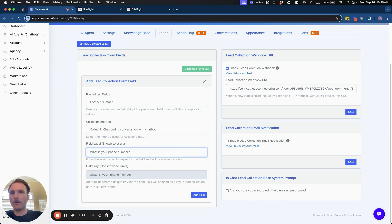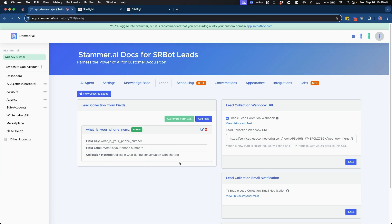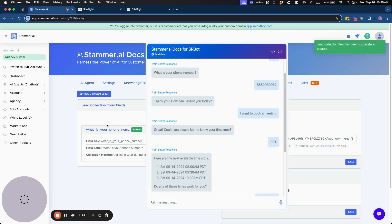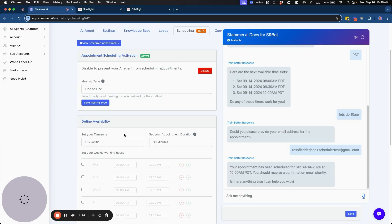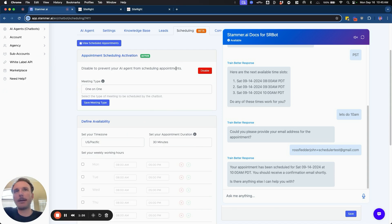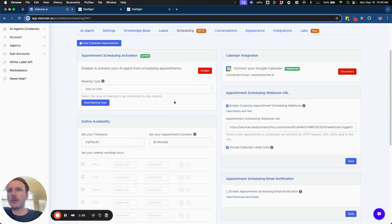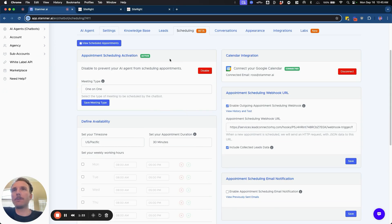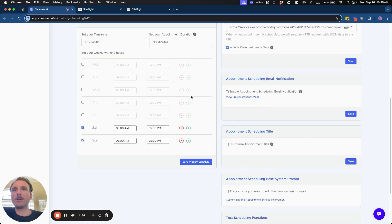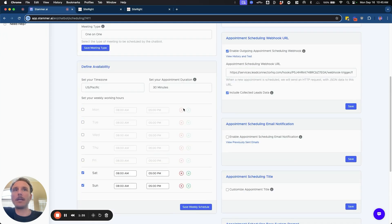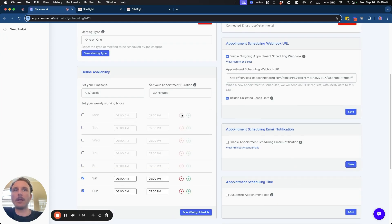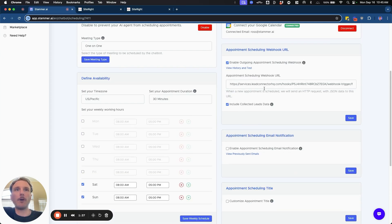And so when you go through the sequence, the AI agent will ask the user to give them their phone number, and then they'll be able to schedule the meeting, which will then ask for their name and their email address. And so the user will be able to have the conversation and get the meeting scheduled like normal.